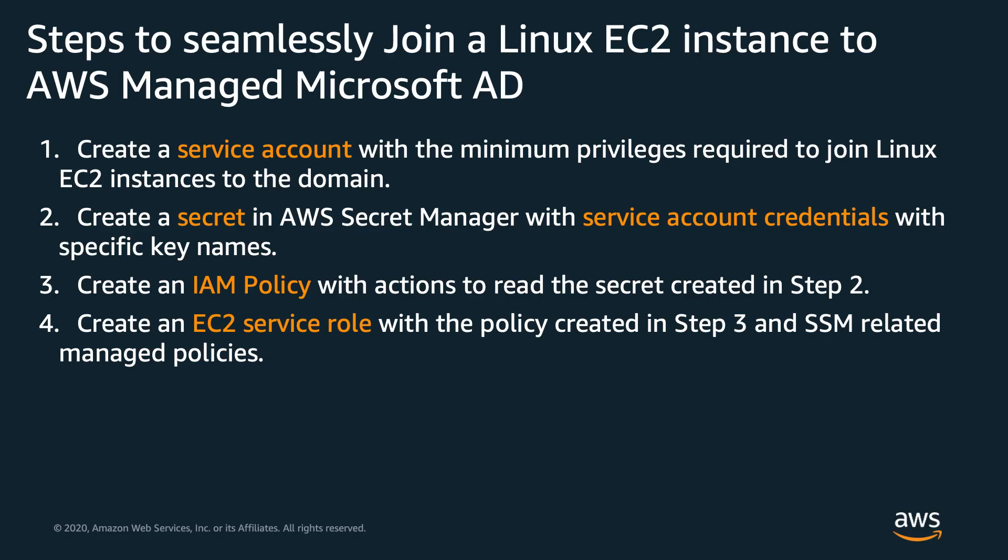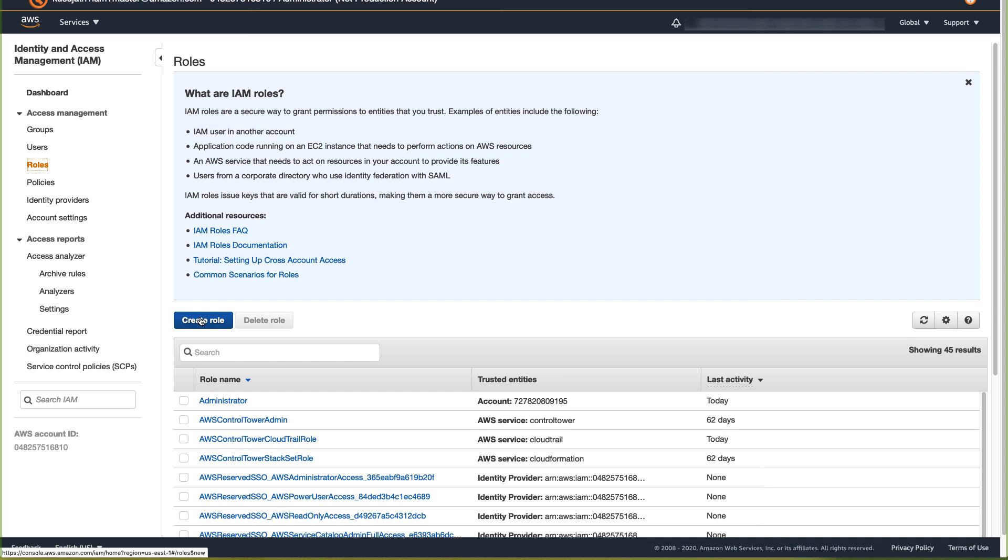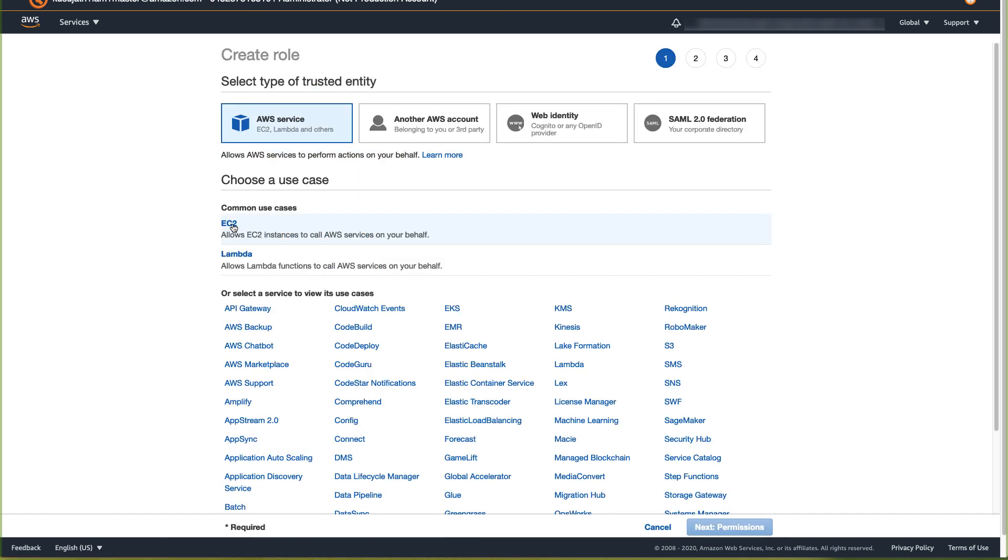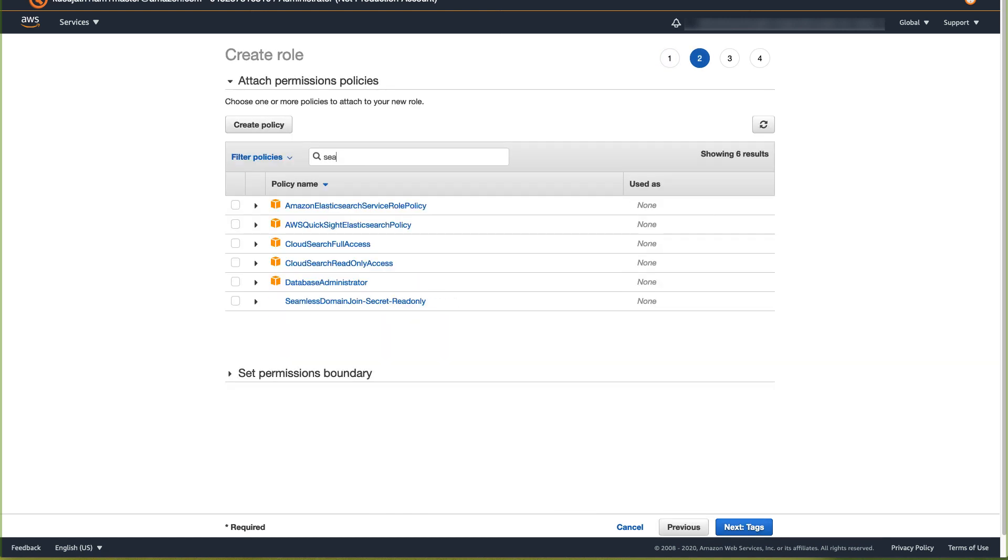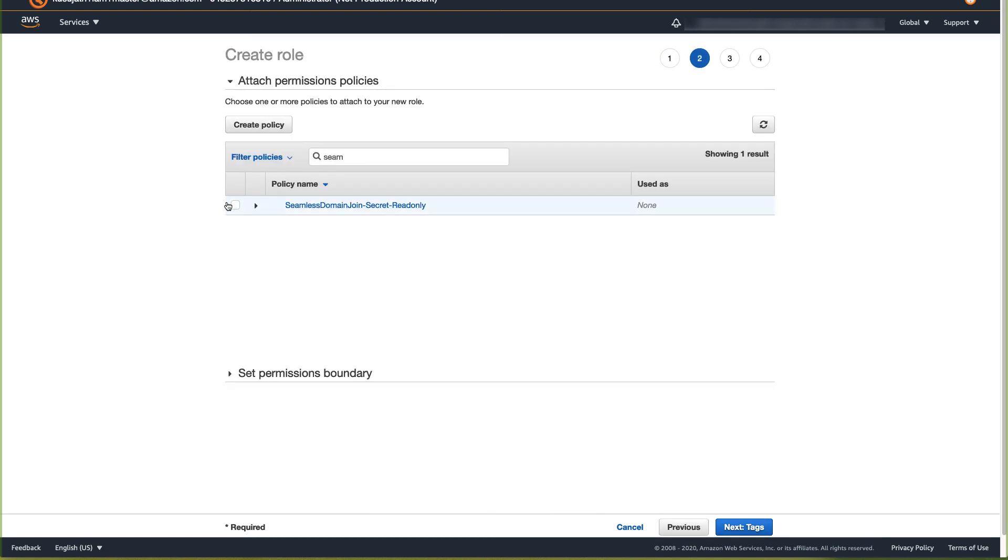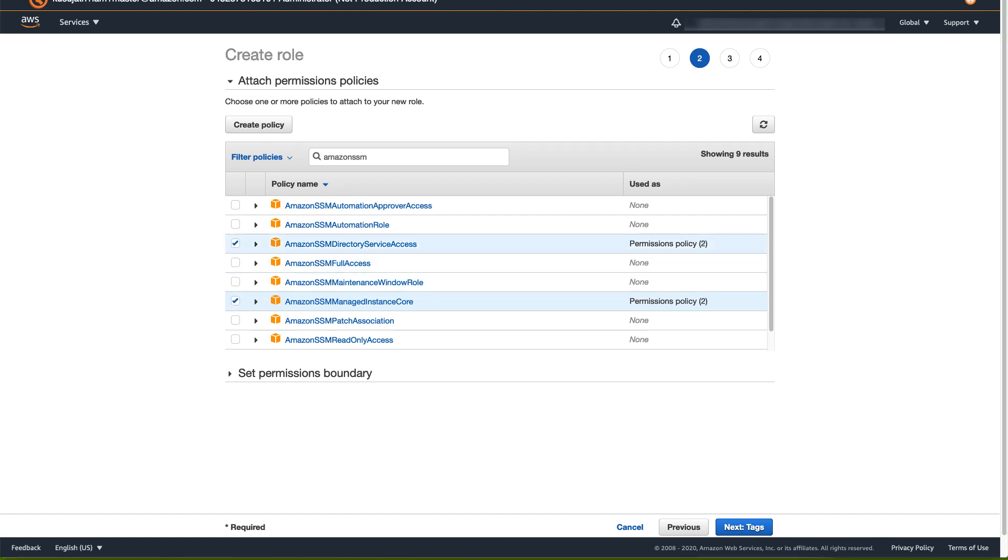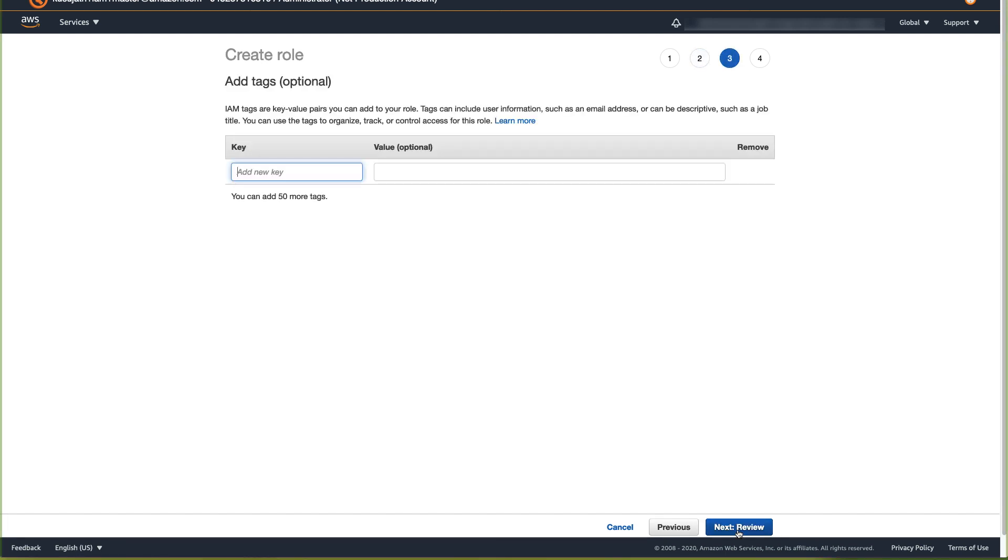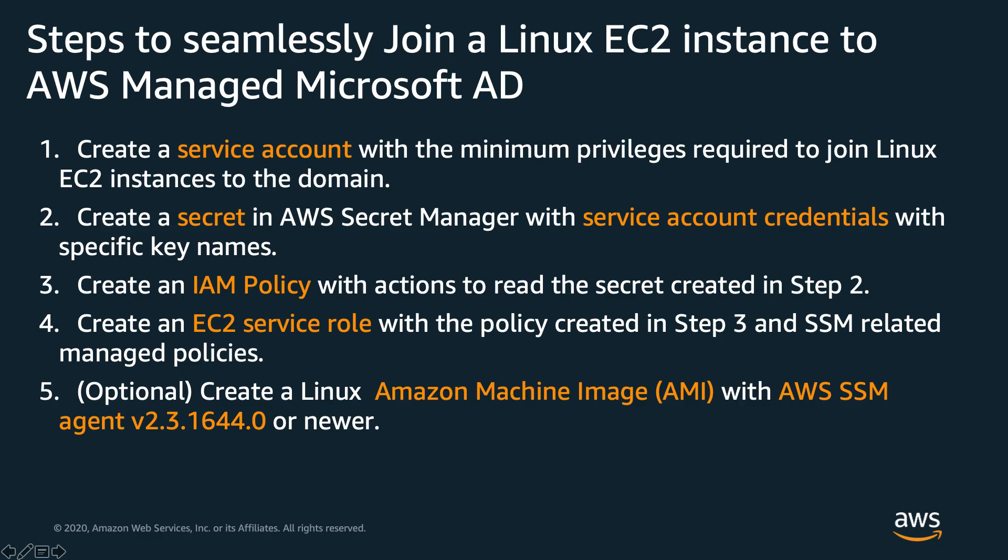Step 4, Create an EC2 Service Role with a policy created in step 3 and a couple of SSM-related AWS Managed Policies. In IAM Dashboard, click on Role and Create Role. Select EC2 as a common use case and click on Next Permissions. Filter for the policy name that you created in previous step and select the policy. Filter for Amazon SSM. Select Policies, Amazon SSM Managed Instance Core and Amazon SSM Directory Service Access. Click on Tags and go for Review. Enter a role name and Create Role.